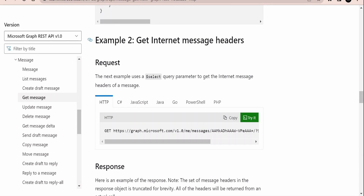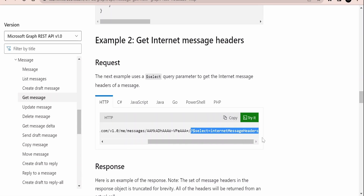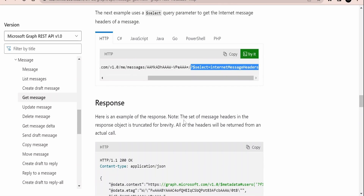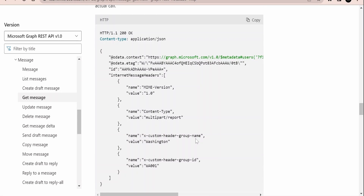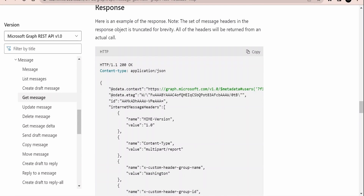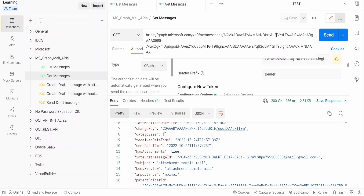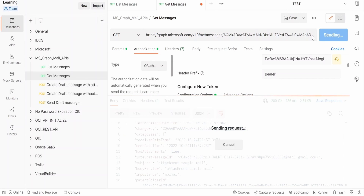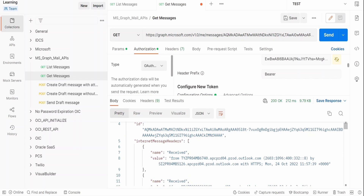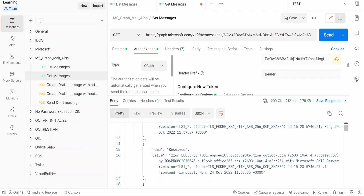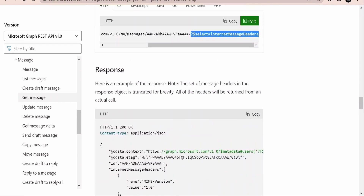The next example is how to get the internet message headers. We need to add the query parameter: $select=internetMessageHeaders. When we add that, the set of message headers in the response object is returned. I'll add the query parameter in Postman and click send. Scrolling down in the response, we get a tab with the internet message headers containing details like the name, when it was received, and all associated terms. This is useful only if you are interested in retrieving the internet message headers.